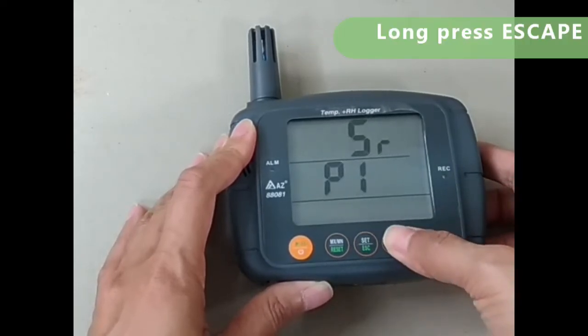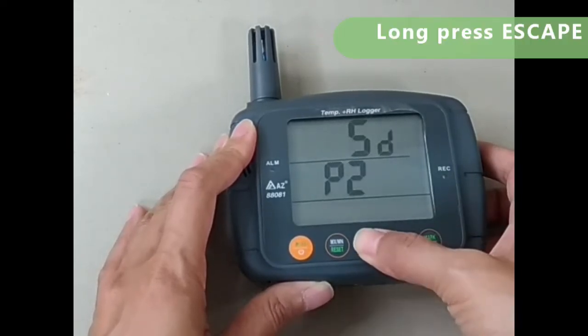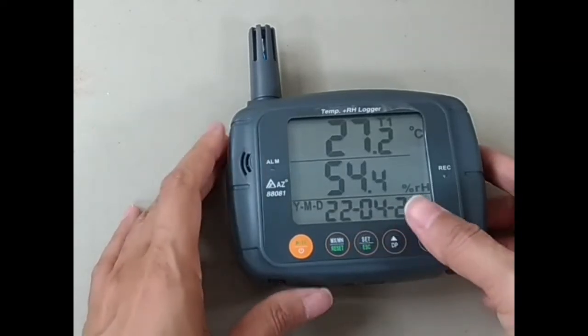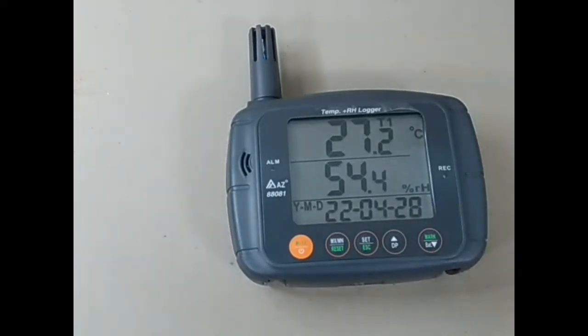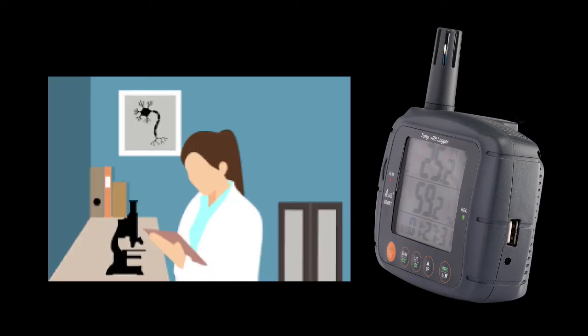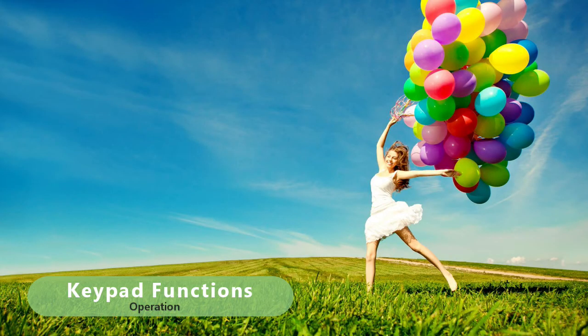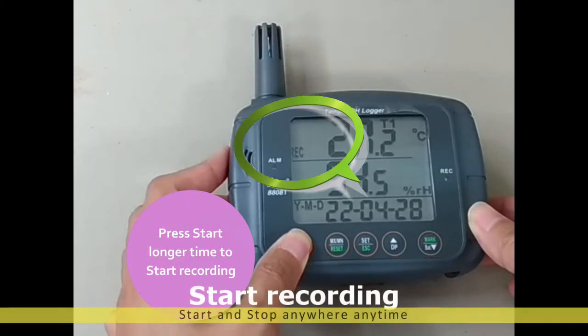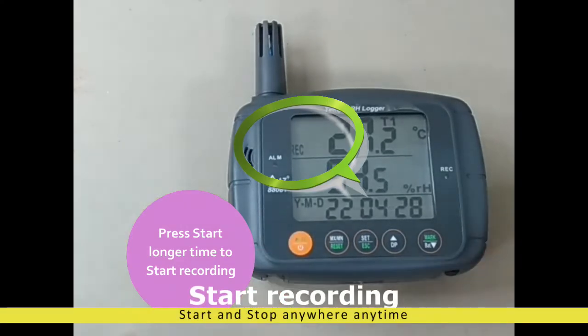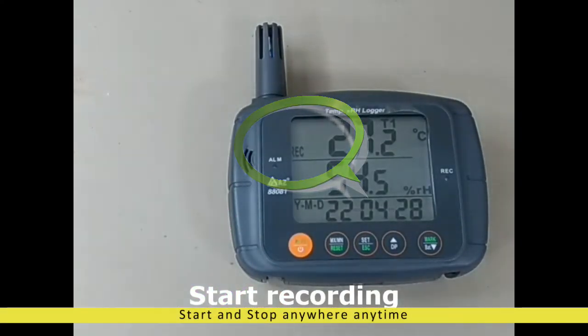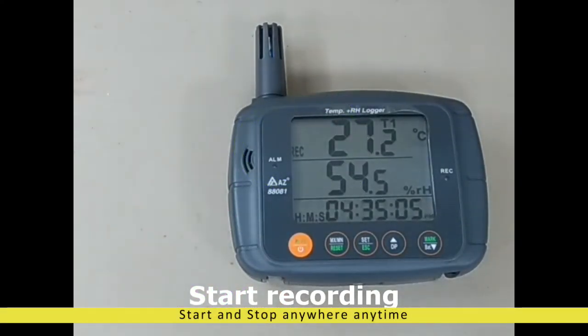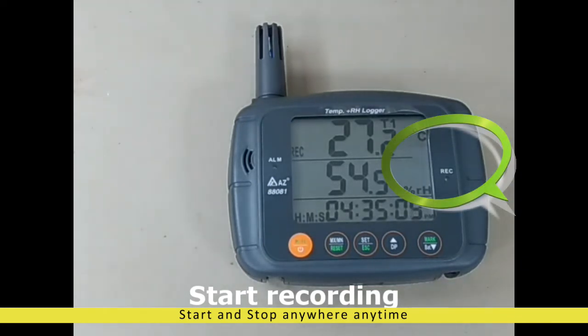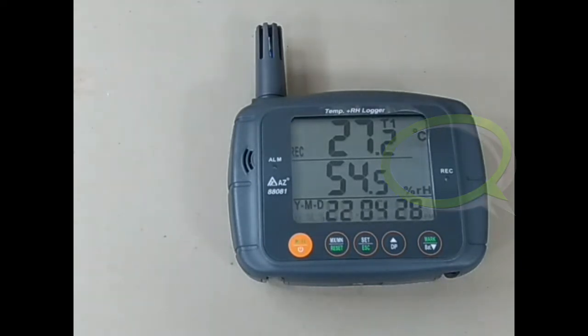After setting, press escape key longer time to quit. Leave the logger in any place where you want to record the temperature and humidity. Press start button for 2 seconds till rec icon appears on display and green LED blinks. The green LED will blink every 10 seconds.